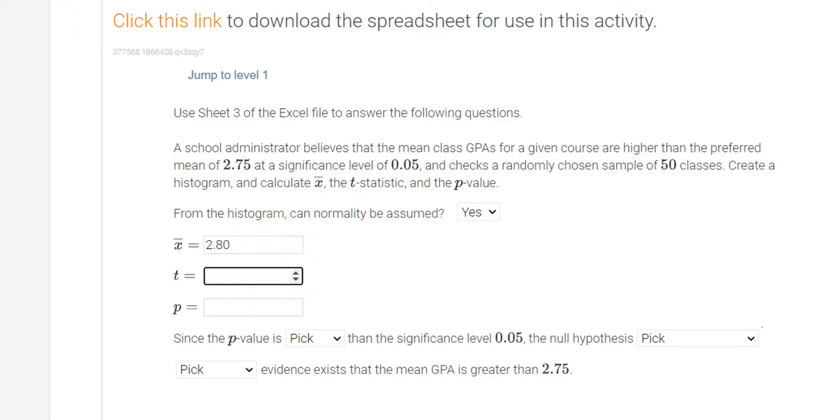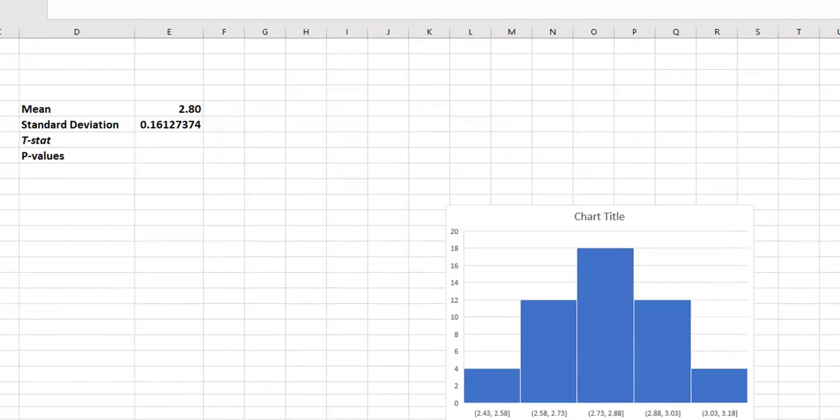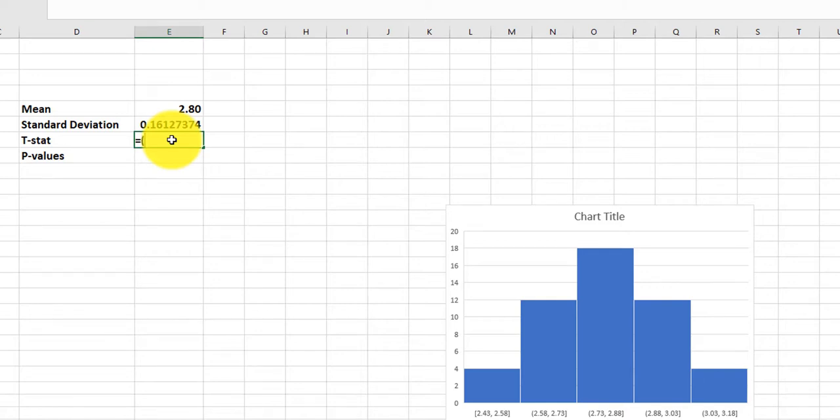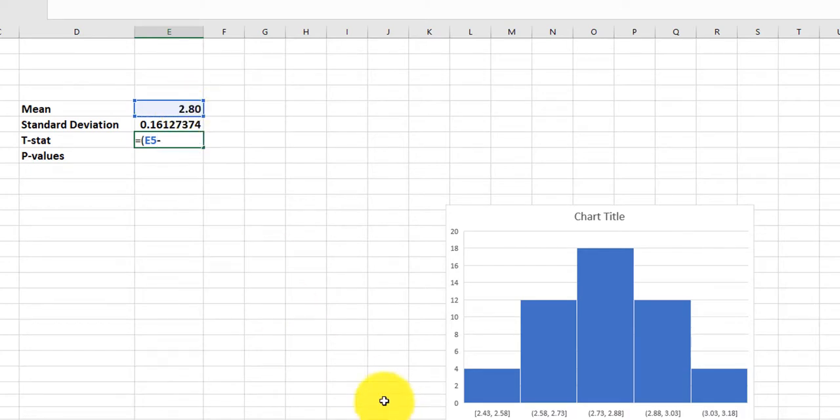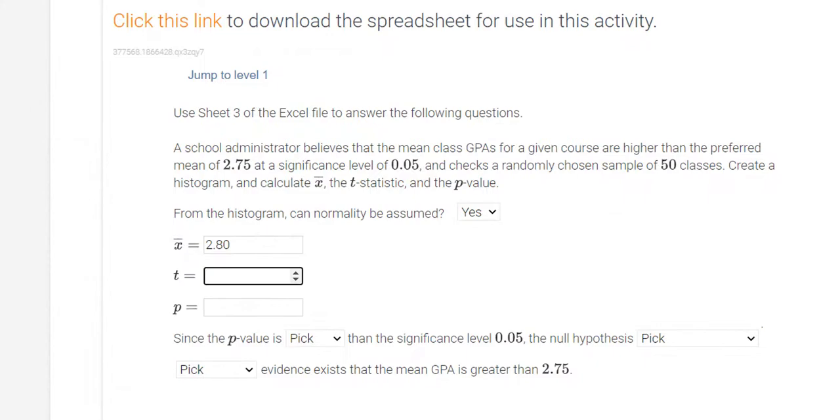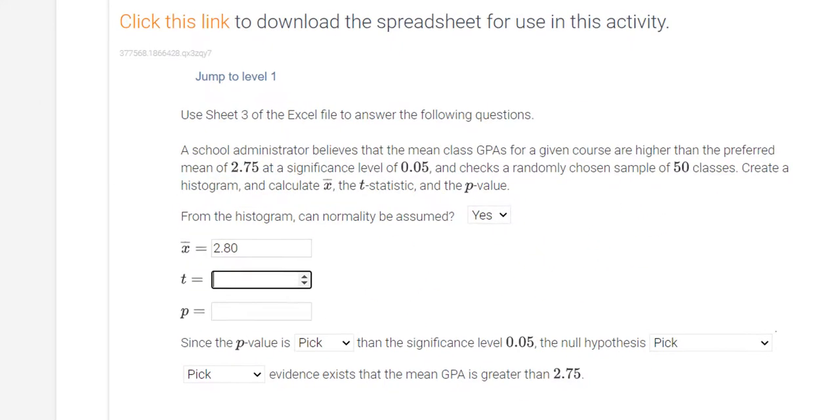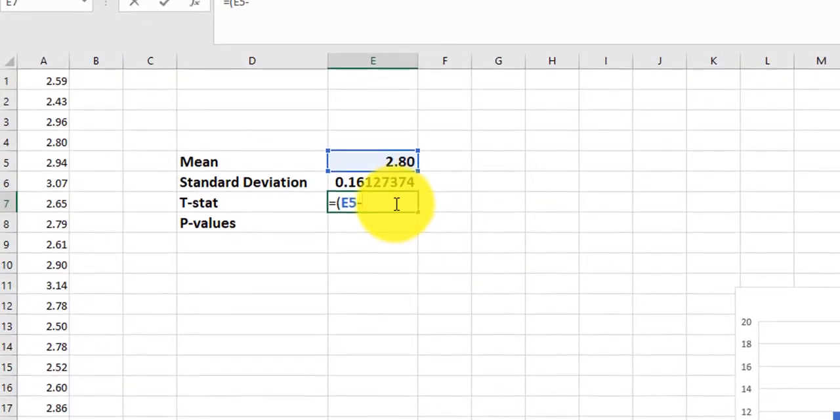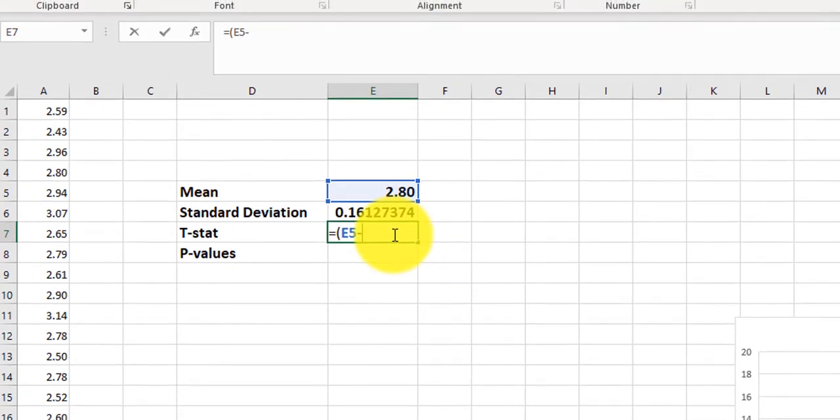My t-stat, so we have to figure out how do I calculate my t-stat. So to find my t-stat, I type in equals, and now we have to do, if you remember, it's x-bar minus mu, or minus the average, and I think the average in this case was 2.75. So x-bar minus 2.75, and that was divided by...